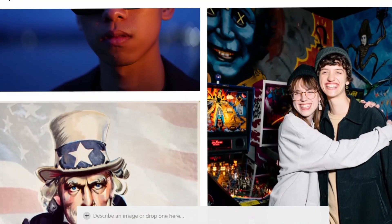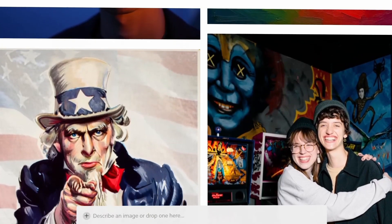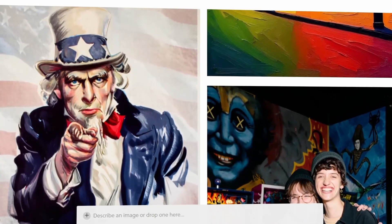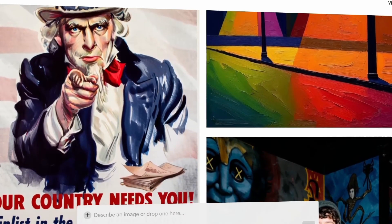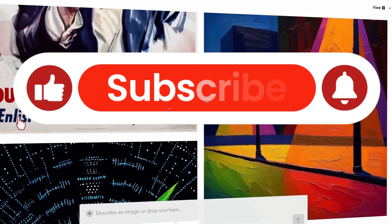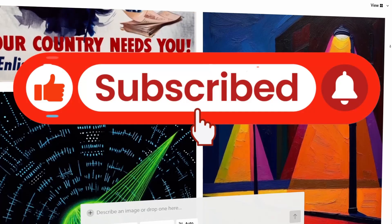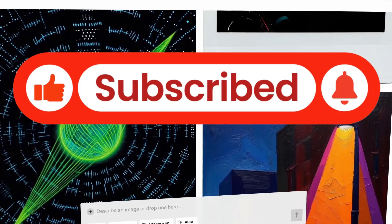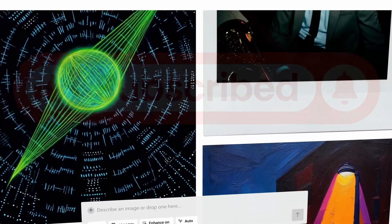Click the link below to try Rev 1.0 for free and create your first masterpiece. If you found this video helpful, don't forget to like, subscribe, and share.